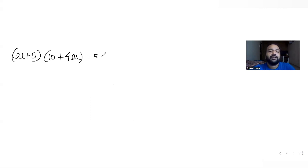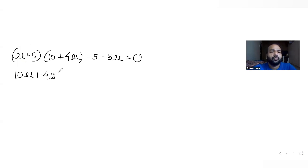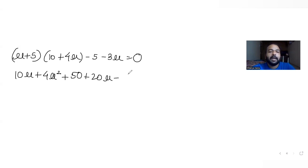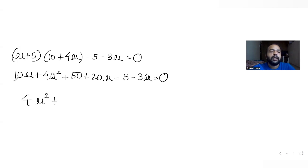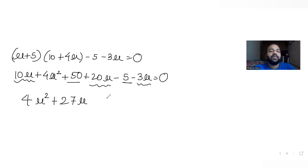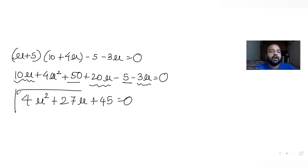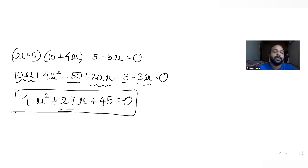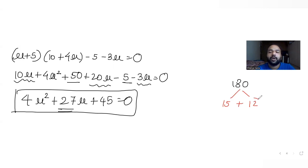Expanding: 10mu + 4mu squared + 50 + 20mu + 5 - 3mu - 10 = 0, which simplifies to 4mu squared + 27mu + 45 = 0. To solve this quadratic by splitting the middle term, the product is 4 times 45 = 180, and we need two numbers whose product is 180 and sum is 27 — that is 15 and 12.